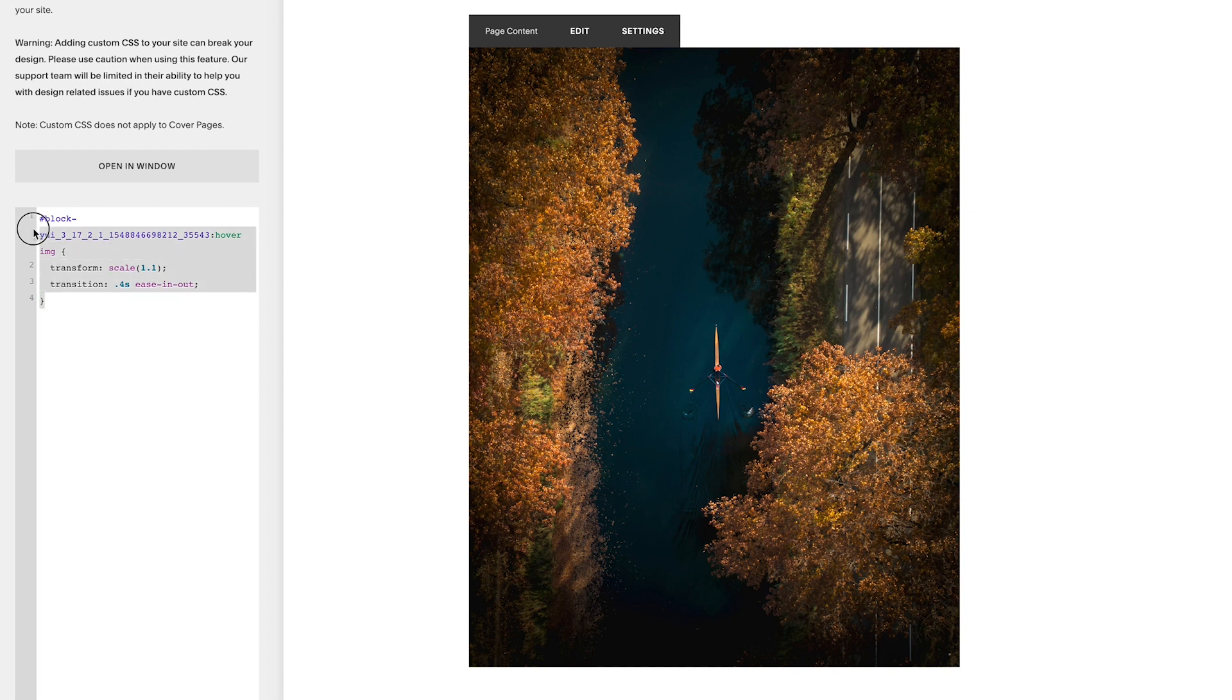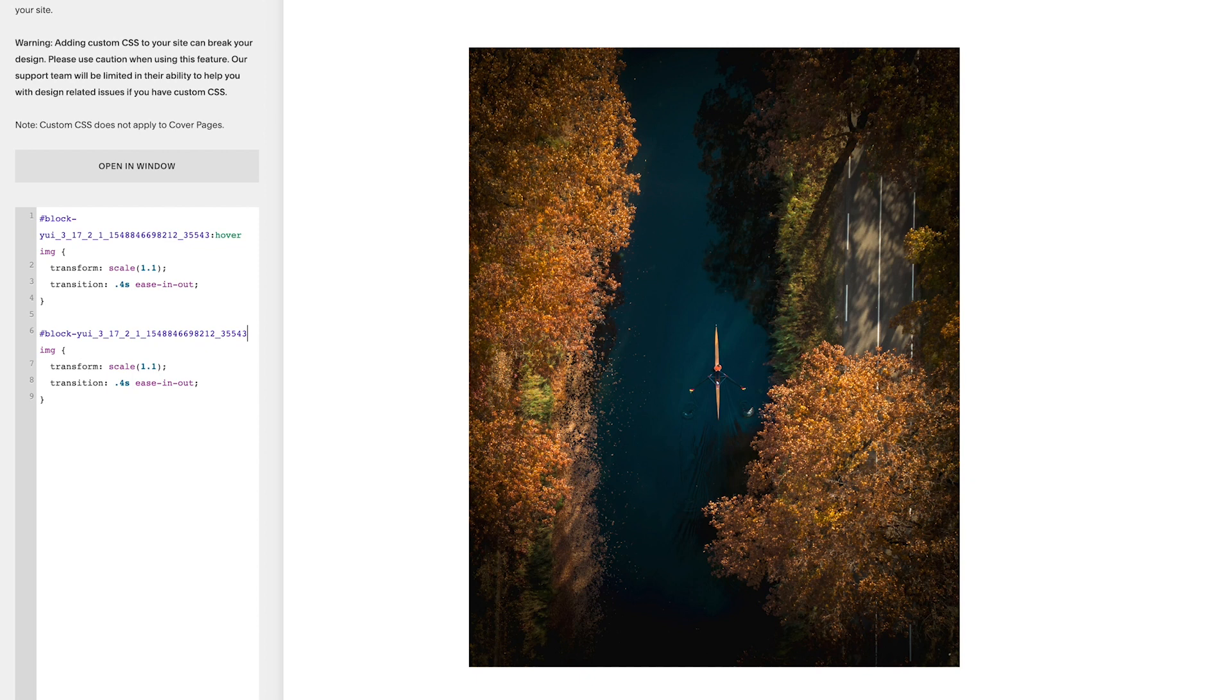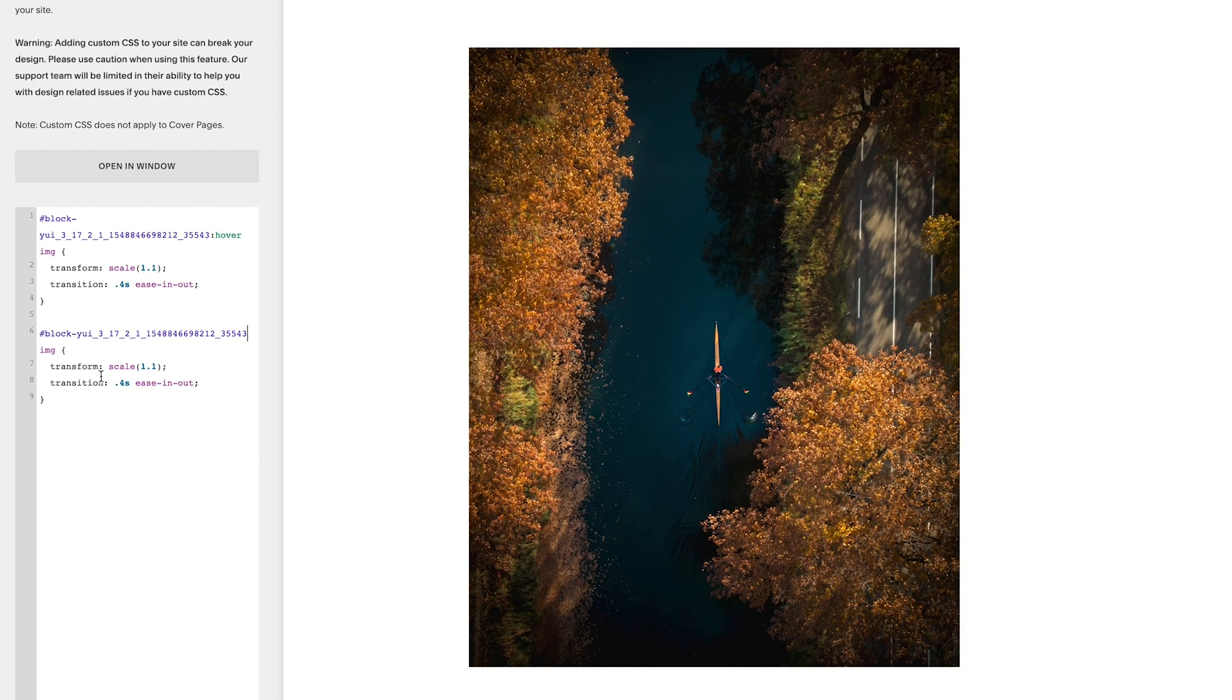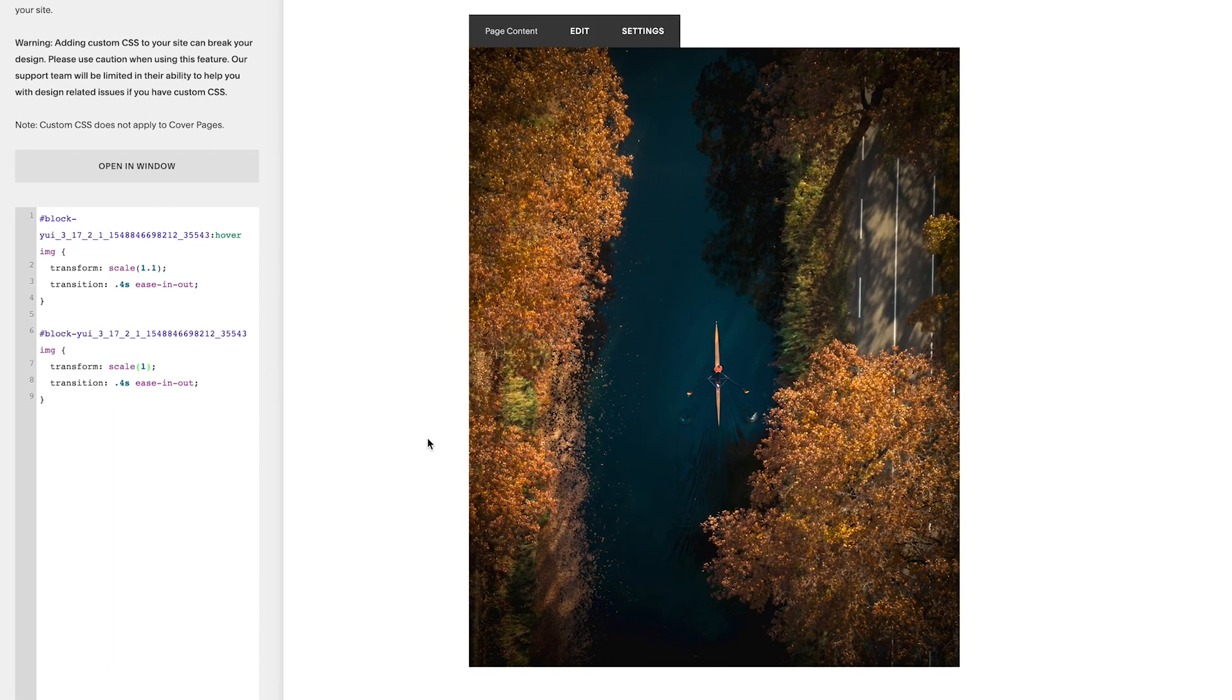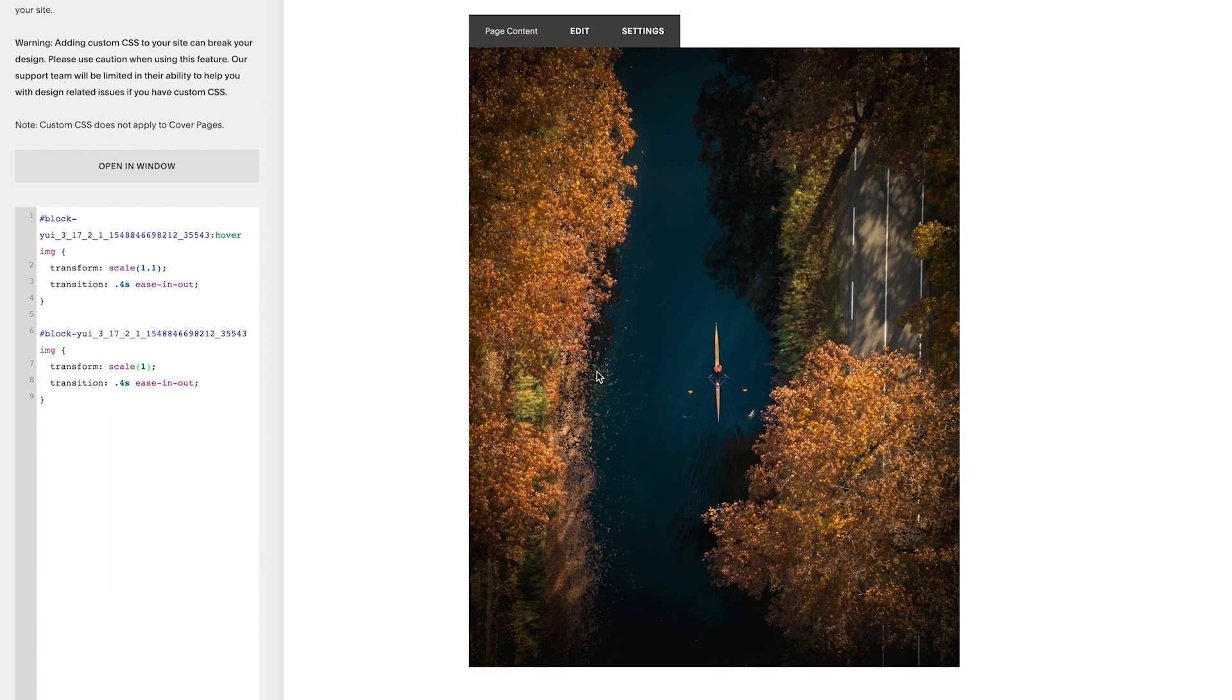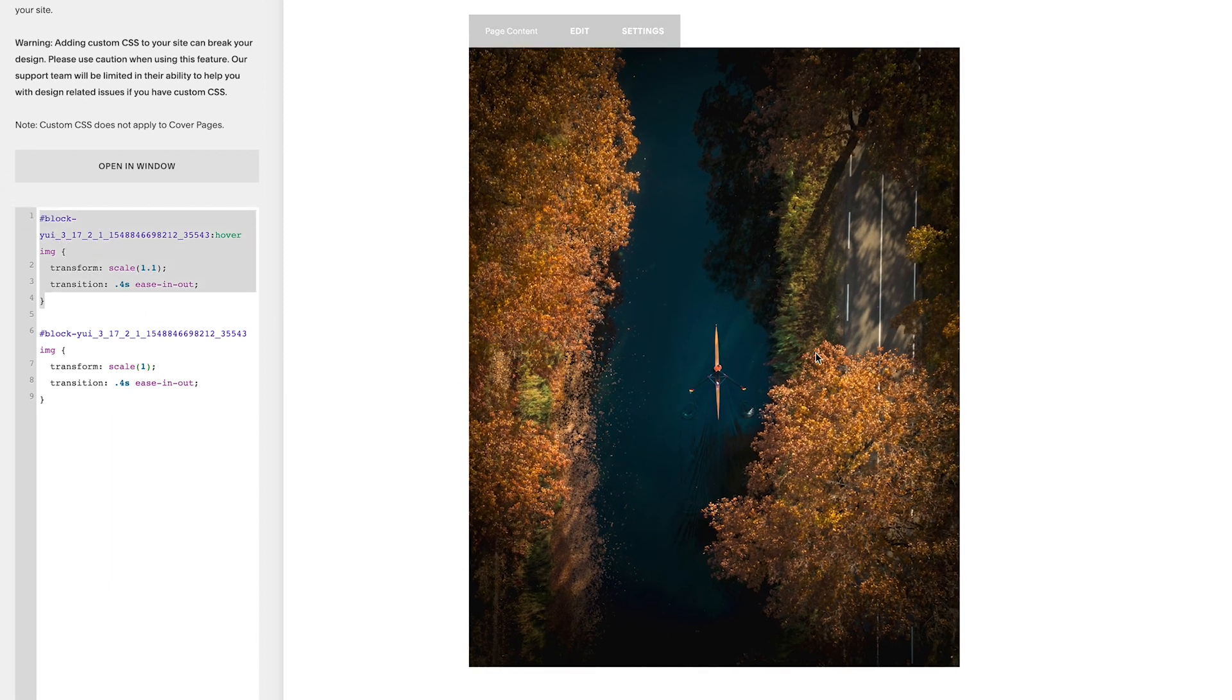So to do that we're going to just copy everything that we've done there, I'm going to come down, paste it back in. And then what we're going to do is remove hover and the colon. And then this transform scale, we're just going to put this to one, so remove the 1.1, just leave it at one. And then you'll see that that eases the transition.